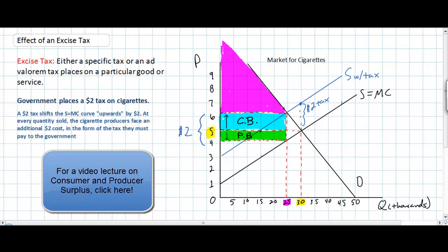Does this mean producers are better off since consumers are worse off? In fact, producers are also worse off because of the tax. They now keep a lower price — before the tax, producers received $5 per pack; after the tax, they receive just over $4 per pack. So the area of producer surplus is now smaller, lying below $4.20 and above the supply curve's price intercept of $1. The yellow triangle represents producer surplus following the tax.